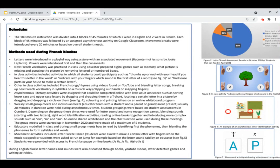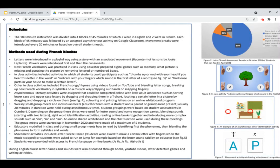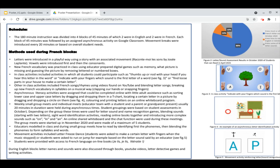Asynchronous literacy activities were assigned that could be completed online with little adult assistance. For example, locating a certain letter in a picture and then dragging and dropping a circle on them. Weekly small group meets and individual meets, usually 20 minutes in duration, were held during asynchronous times. Depending on the group, these times were used for letter sound and name recognition games, blending sounds, sight word identification activities, reading online books together, and introducing more complex sounds.